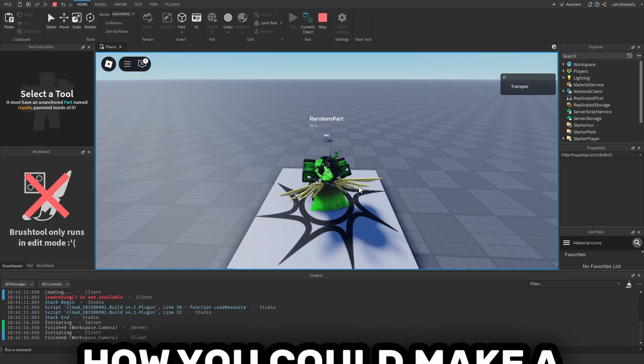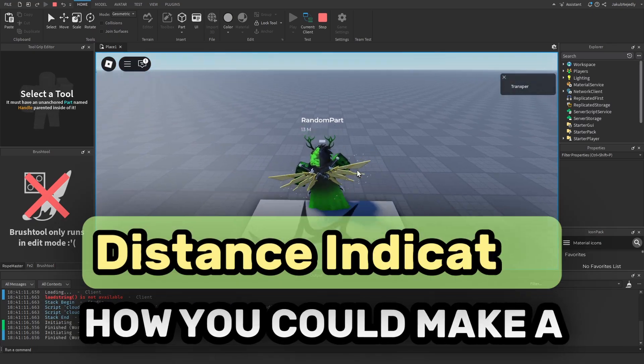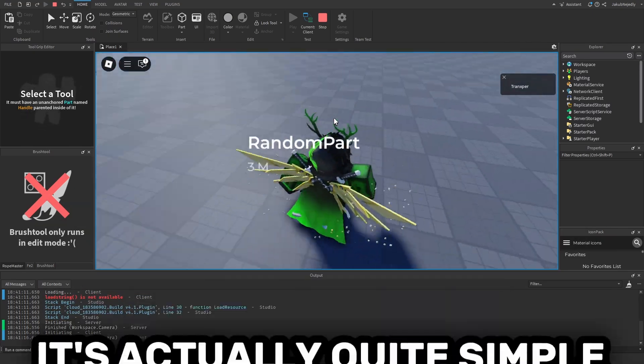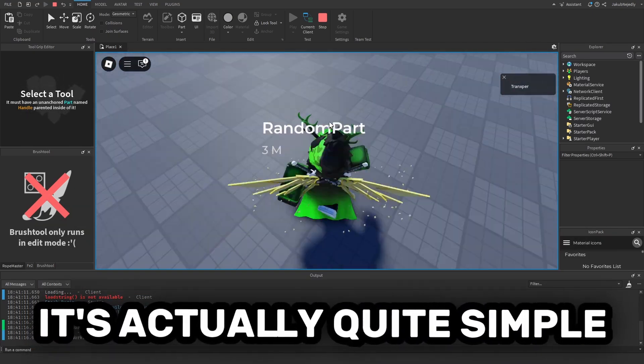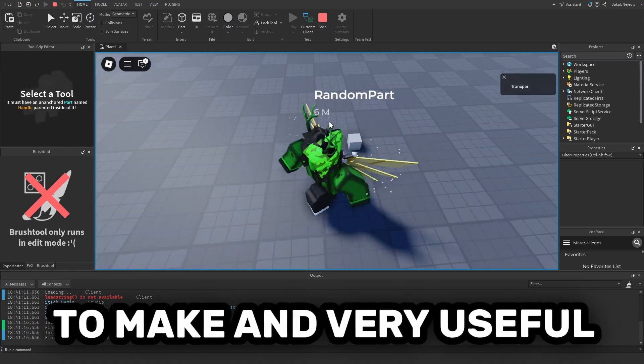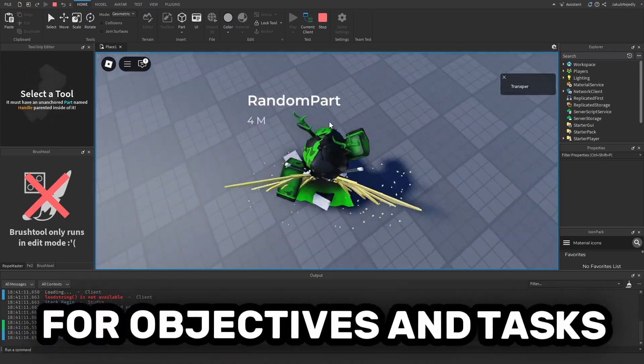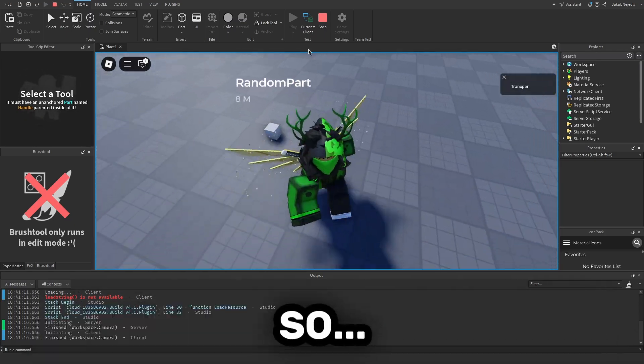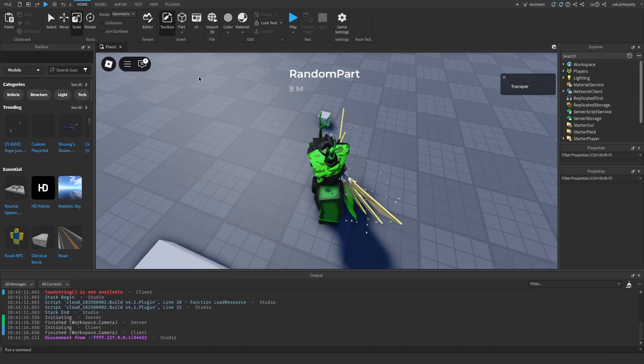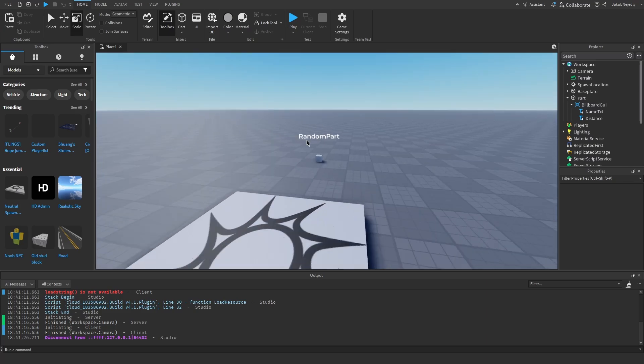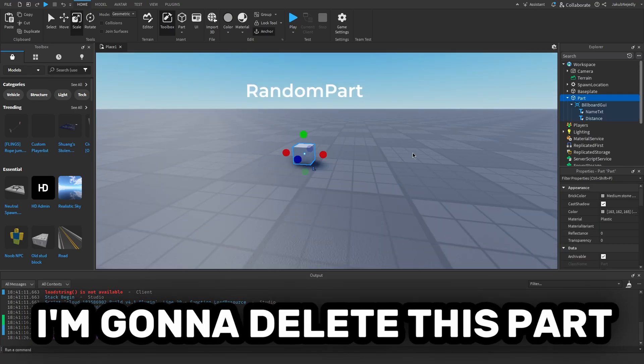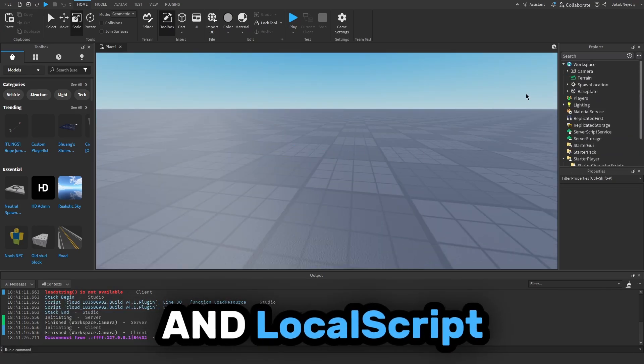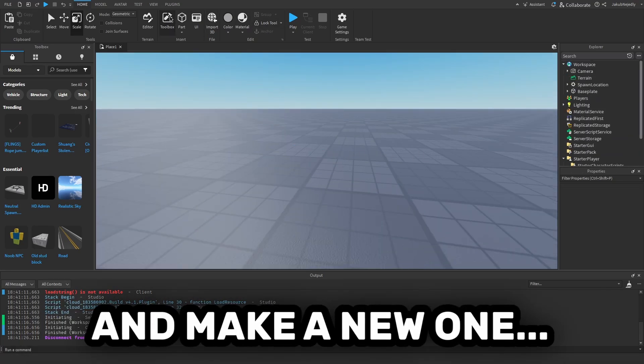Hey guys, today I'm going to show you how to make a distance indicator in Roblox Studio. It's actually quite simple to make and can be very useful for objectives in test games, so let's get right into it. I'm going to delete this part and local script and make a new one.